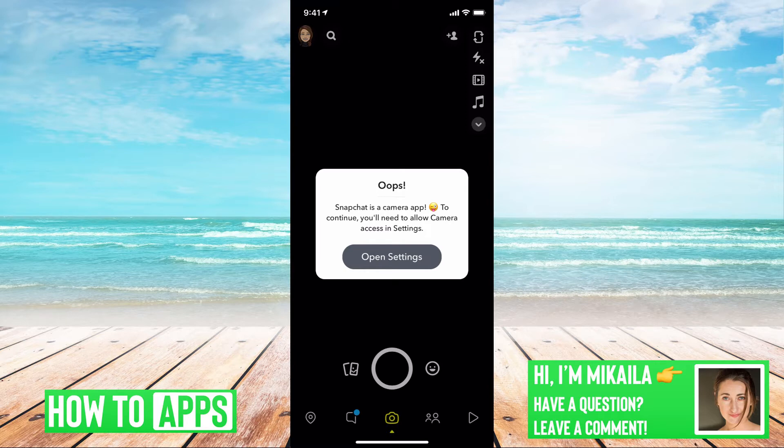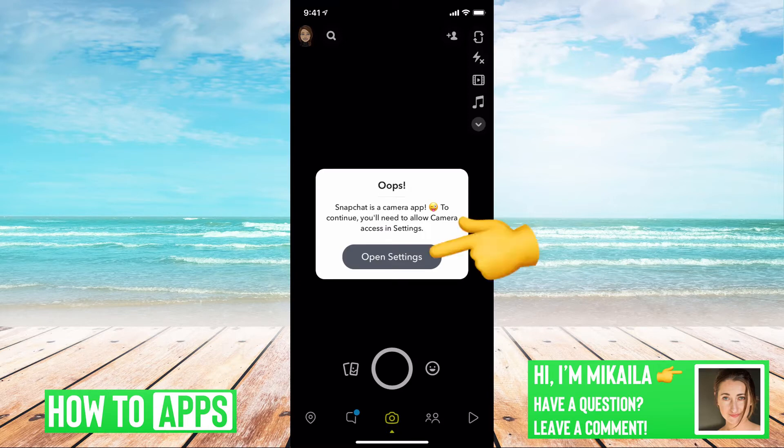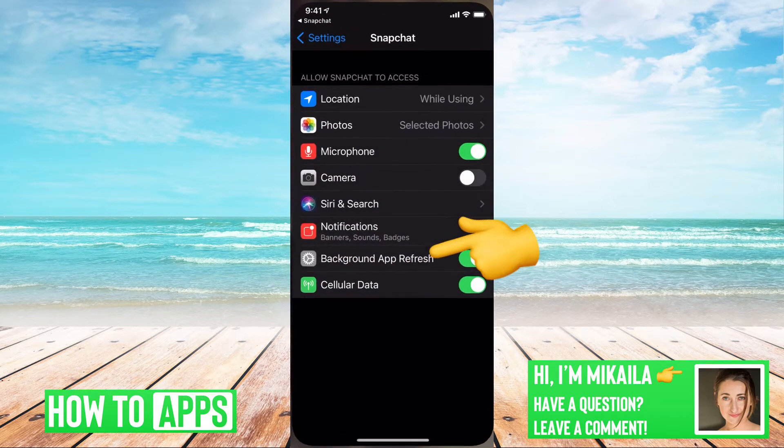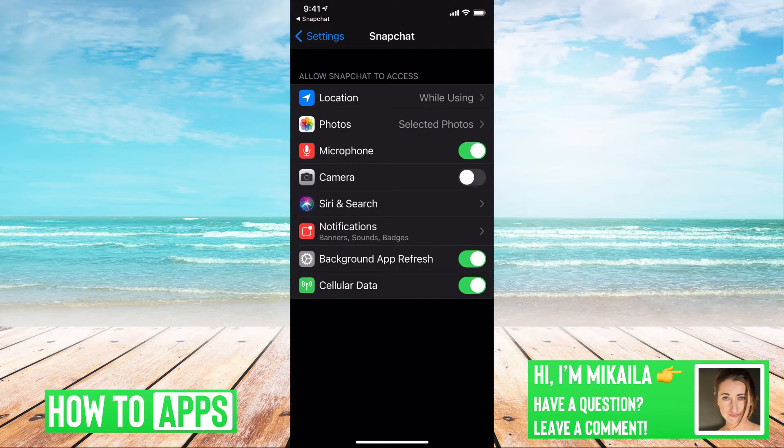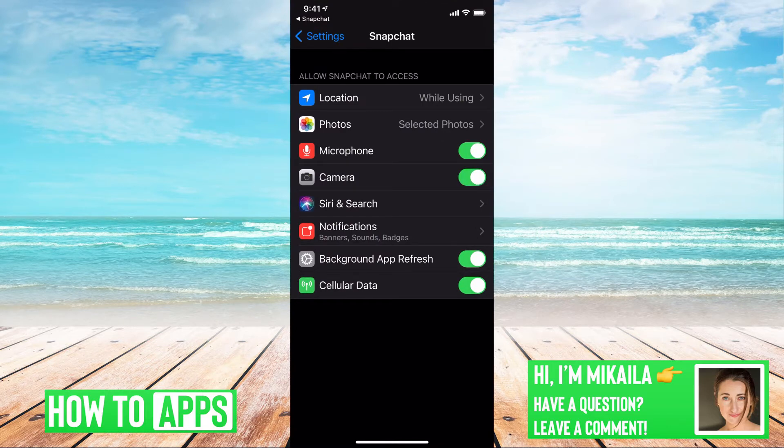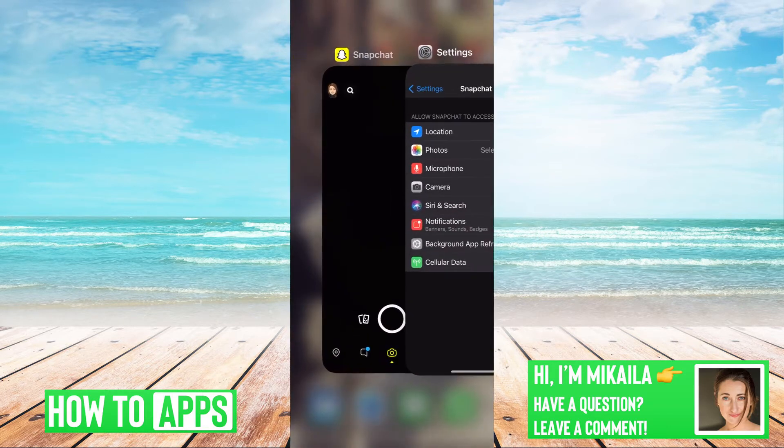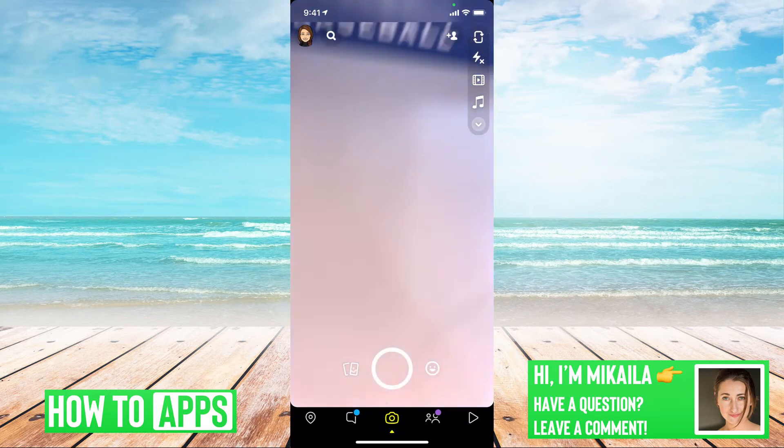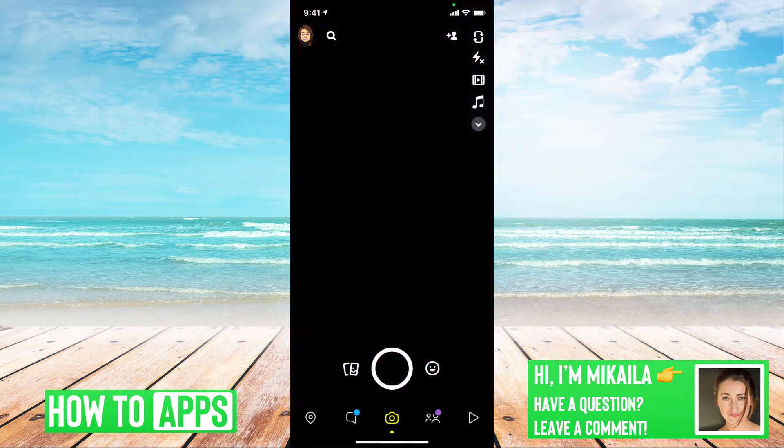So the first thing to know is that if your camera app is not working, there could be a glitch just in your settings. It could be turned off, which in this case is what's going on. You can just click through to open settings and then right underneath the microphone, you can turn back on your camera and you'll be able to work your camera.